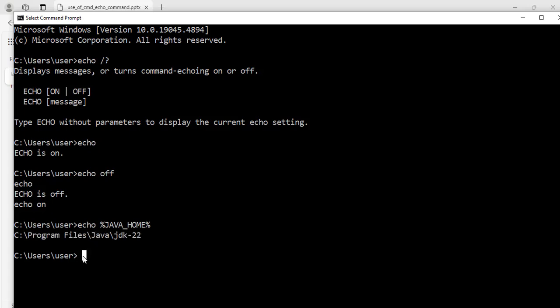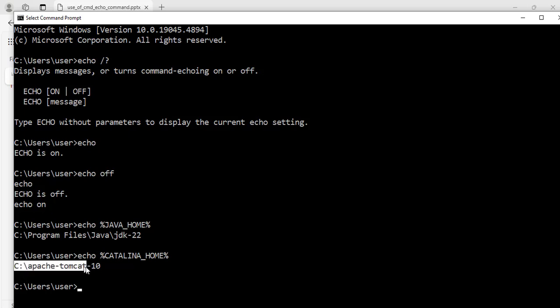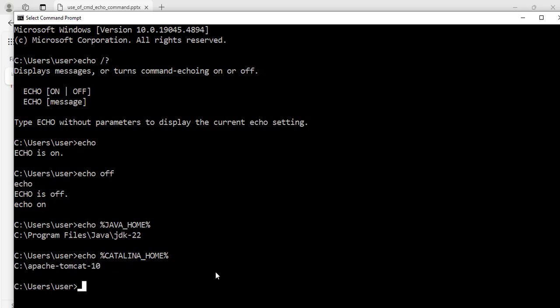I also have CATALINA_HOME set on my computer. When I run echo %CATALINA_HOME% it will tell me the path I set for that environment variable. Hit enter — it shows the path where I set Apache Tomcat 10 on my computer. So you can use the echo command to find the environment variables that are set on your computer. But the echo command does more than that.